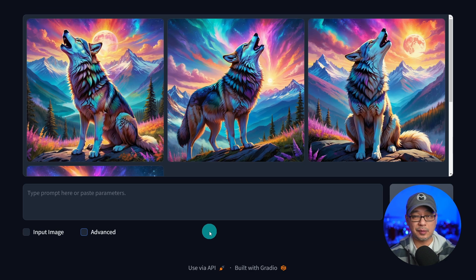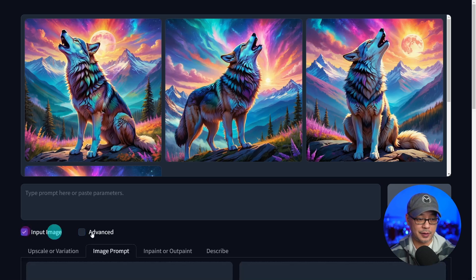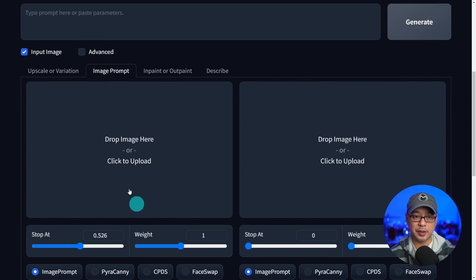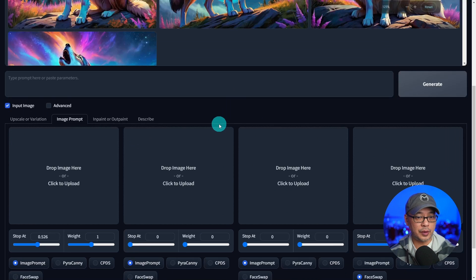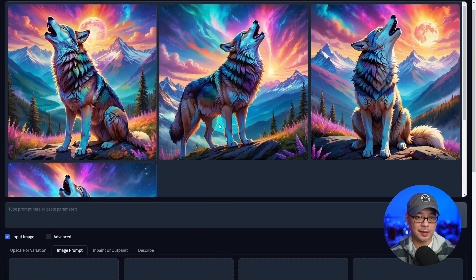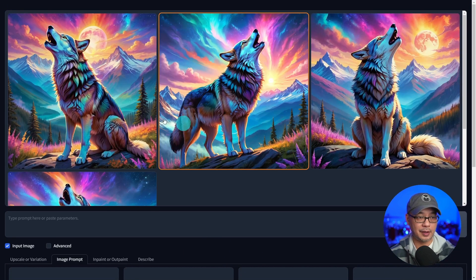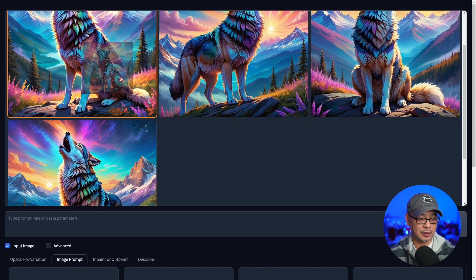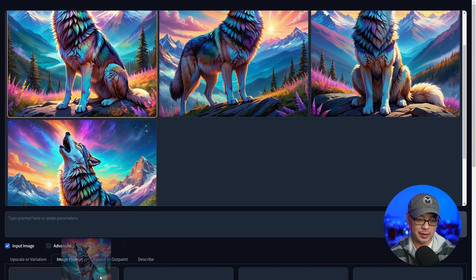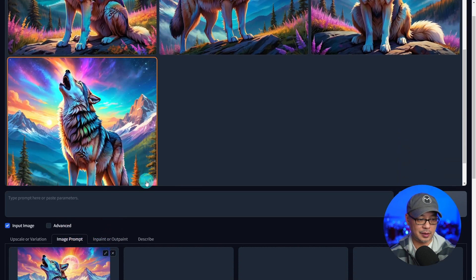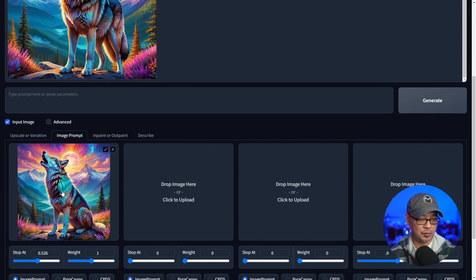To access image prompting, you have to toggle on input image. And the first way I want to show you how to use this is by dragging an already generated image in the image prompt area here.